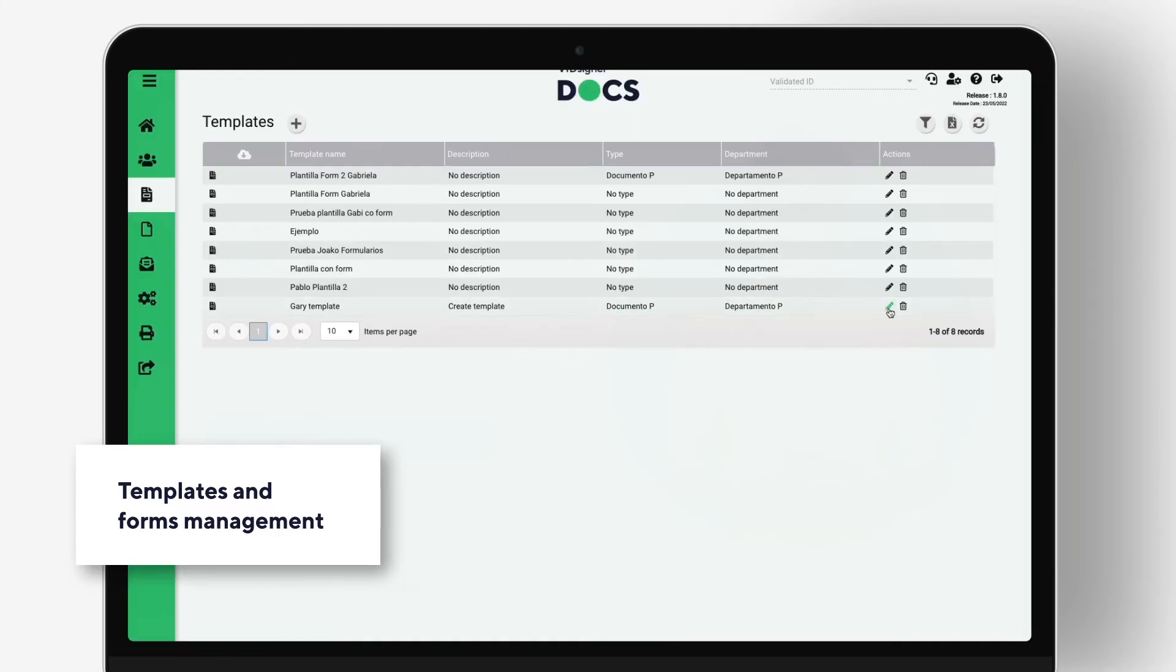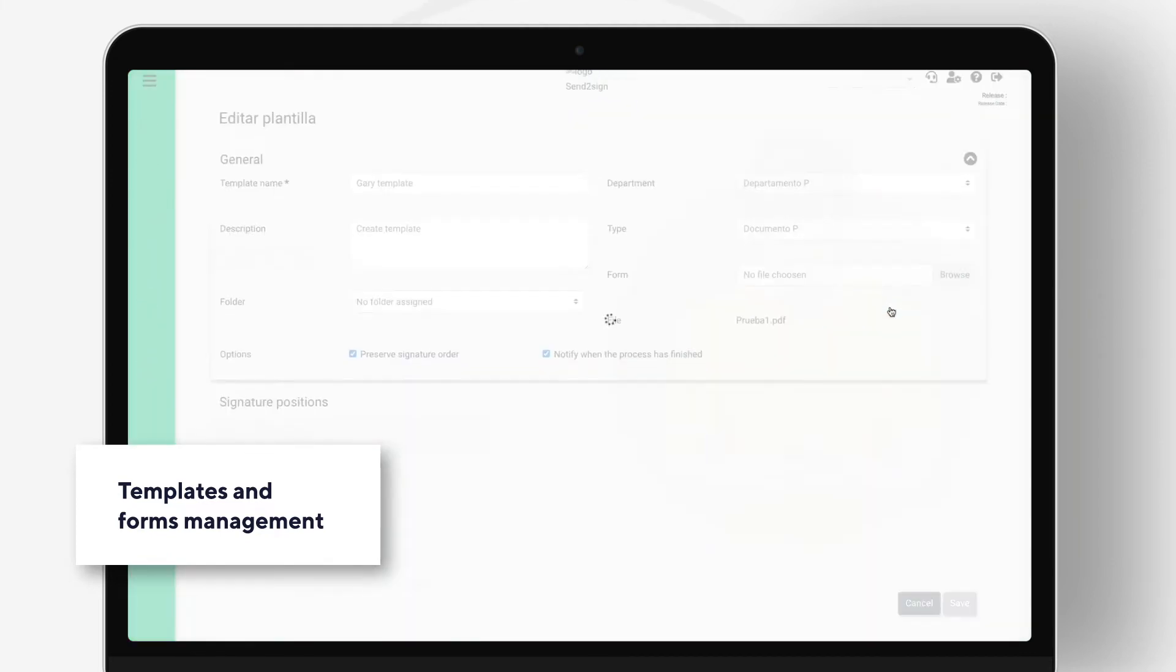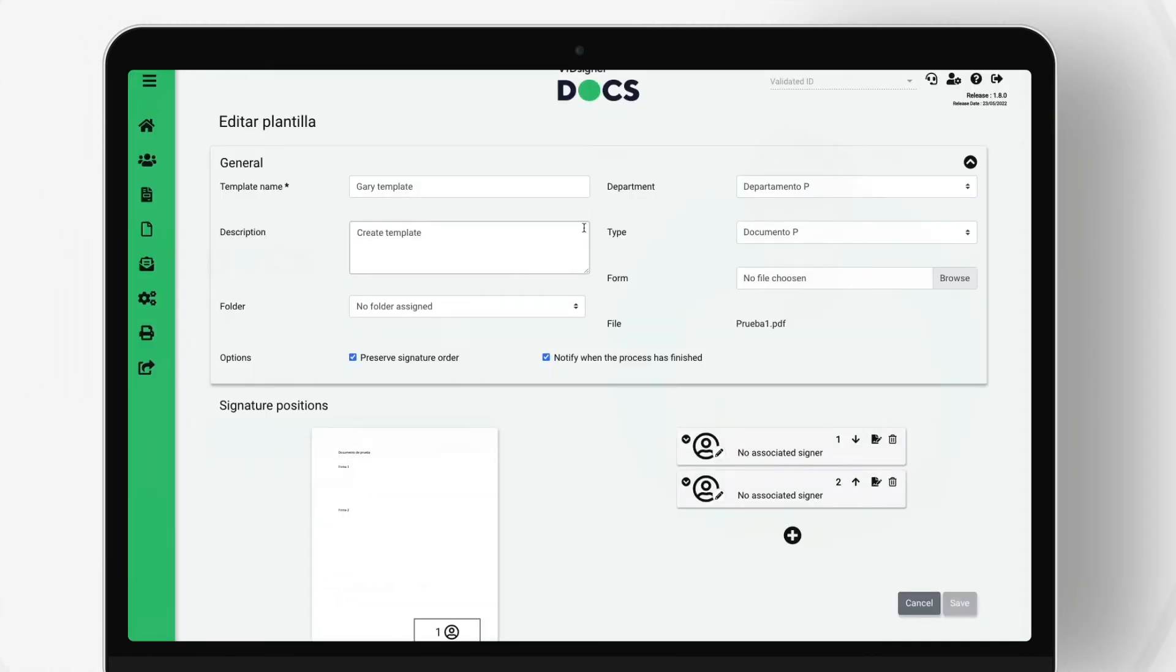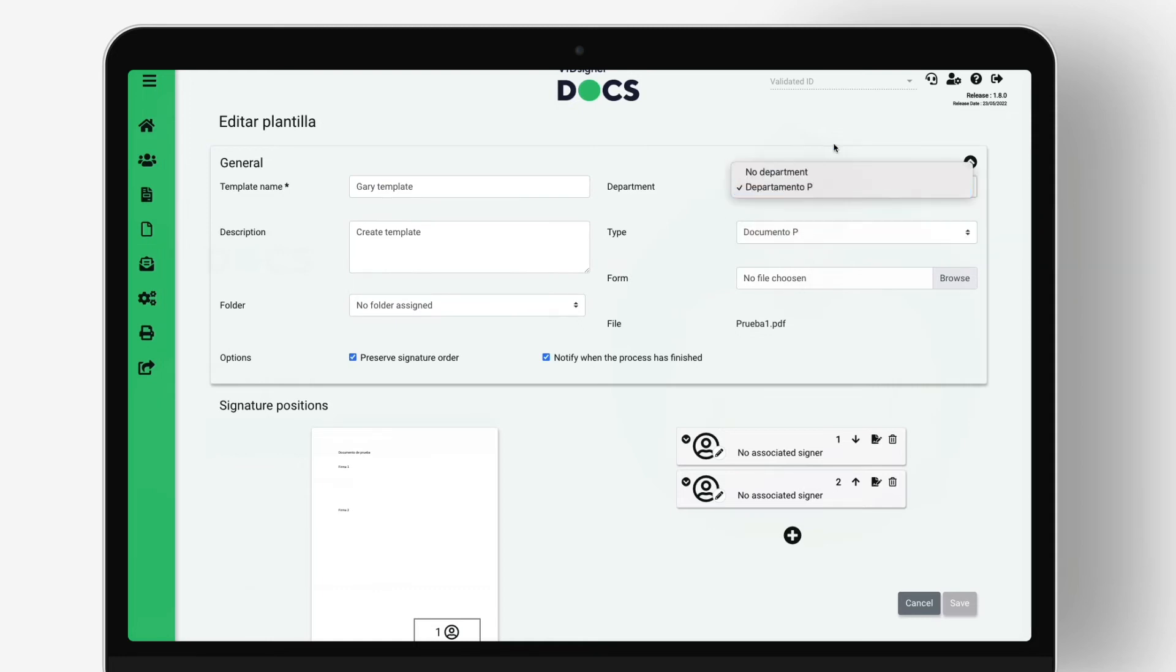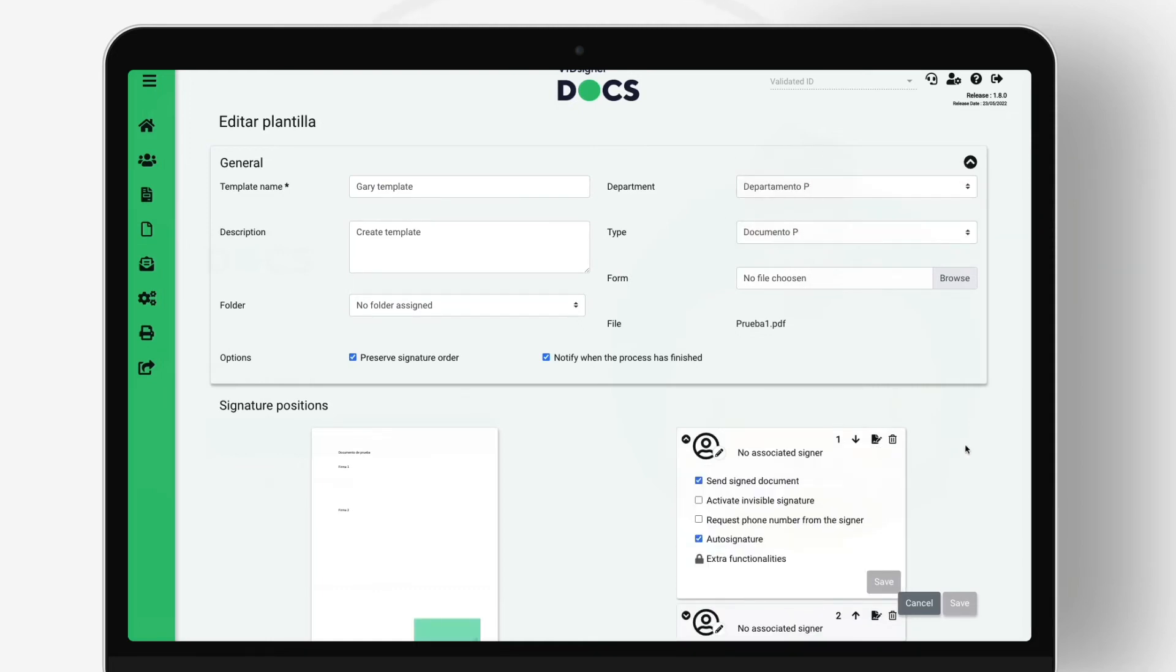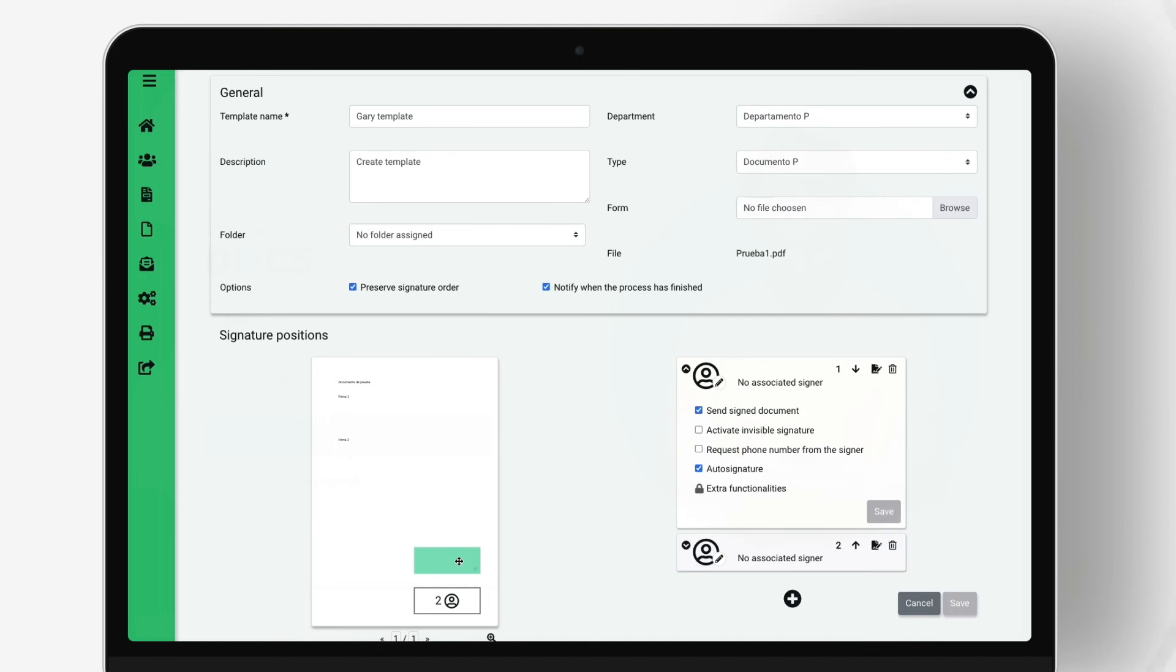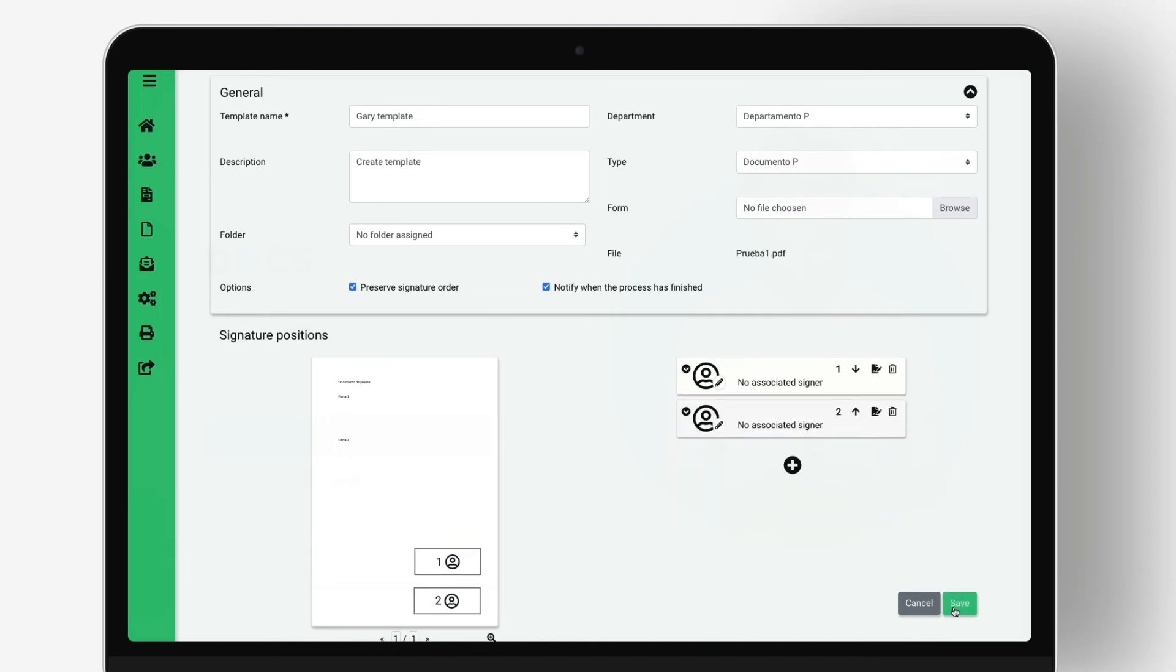Templates and forms management. Templates allow the reuse of signer configurations and document signature positions, improving the operability and efficiency of the signing process.